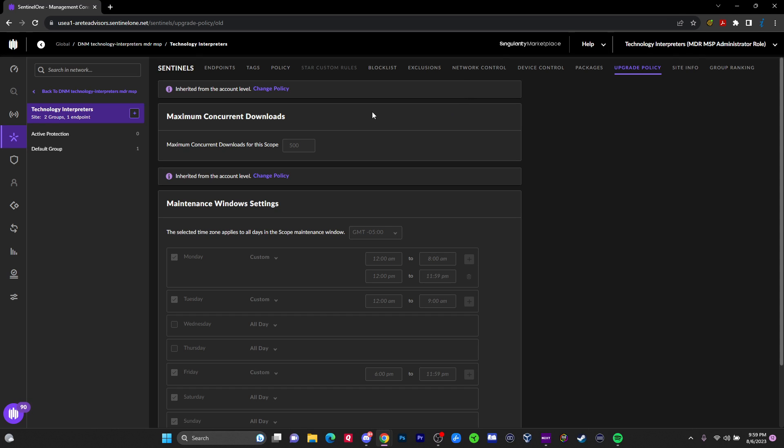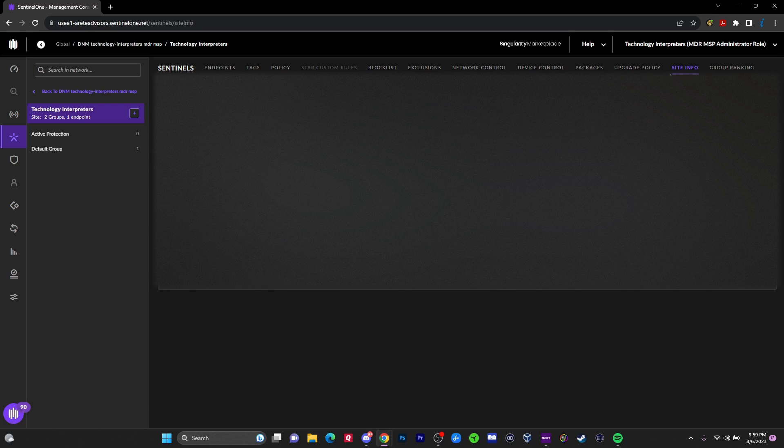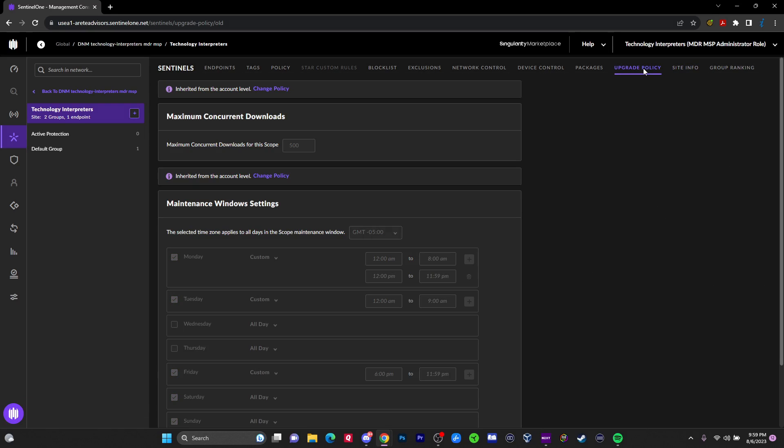Packages. This is where we go to actually download the SentinelOne software. There's my site key. I'm probably going to have to regenerate after showing that. Either way I can regenerate that site key. If you install it using the site key, then it will put you in the right location. And I'll just basically regenerate it just to be safe.